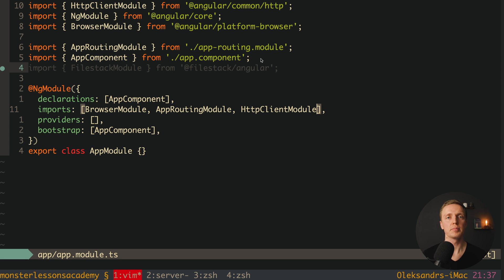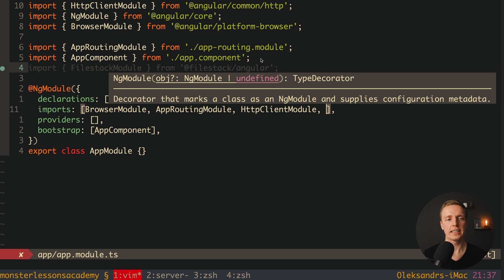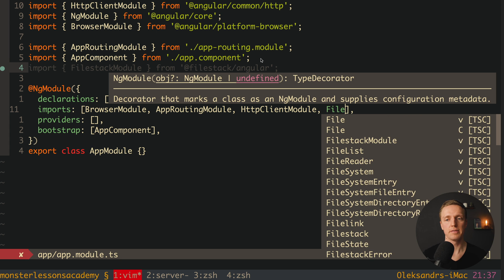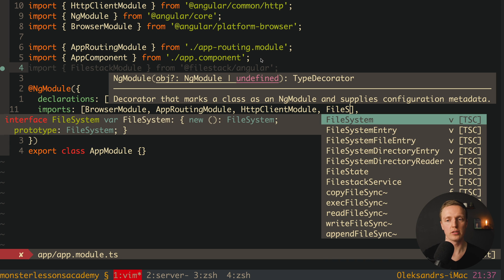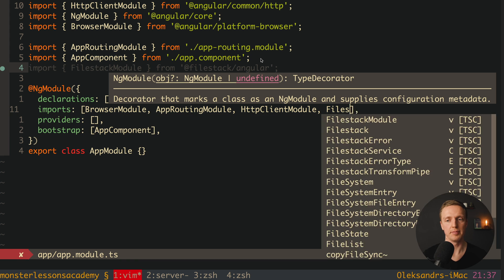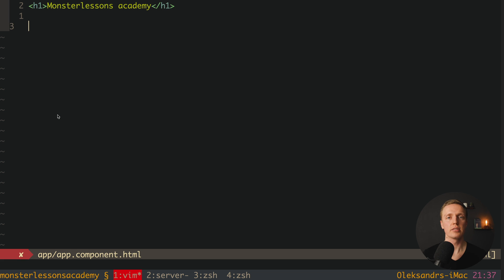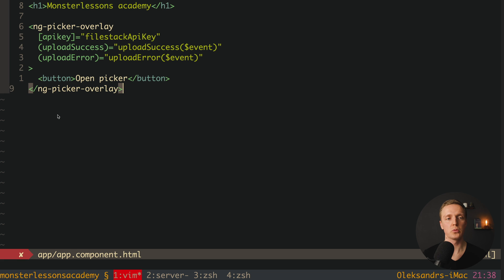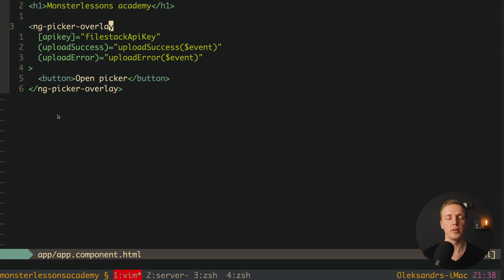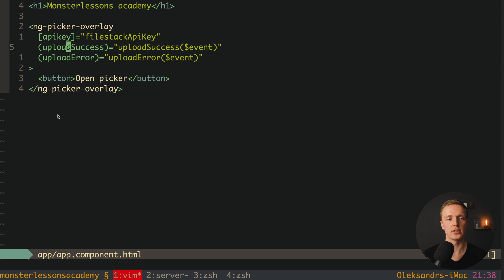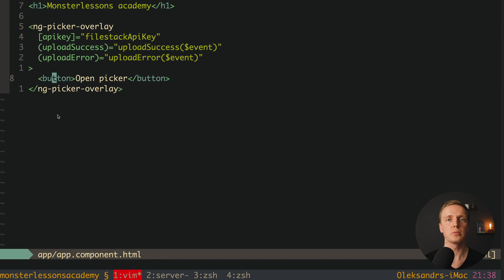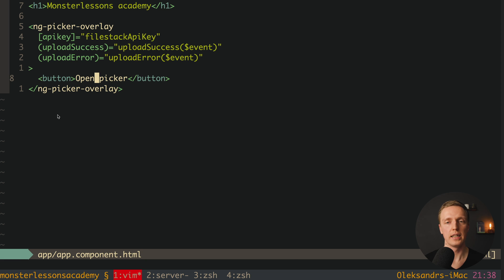Our next step is to jump inside app-module-ts, and here we can add filestack-module-dependency. After we injected the dependency, we can directly use filestack-component inside our HTML. And this is how a typical usage will look like. So we have here ngpk-overlay, and this is a component of filestack. Now inside we must provide our API key, and we also have two outputs, a plot success and a plot error. Now inside we just need to throw an element, which will trigger an opening of the modal, for example button open picker.